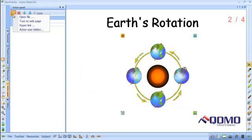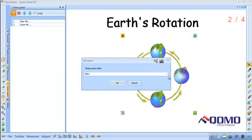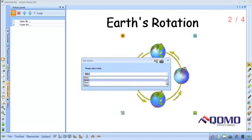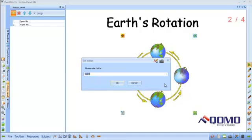To link to another FlowWorks slide, go to the Add button and select Turn to Web Page. Select the slide you would like to link to and select OK.